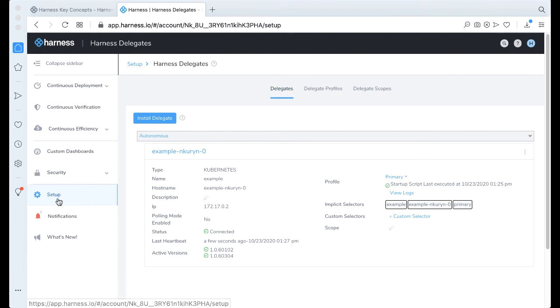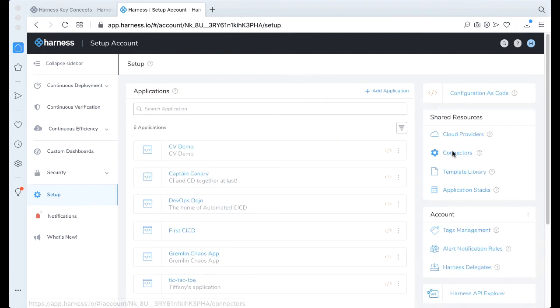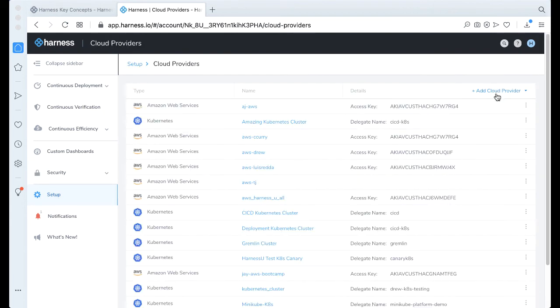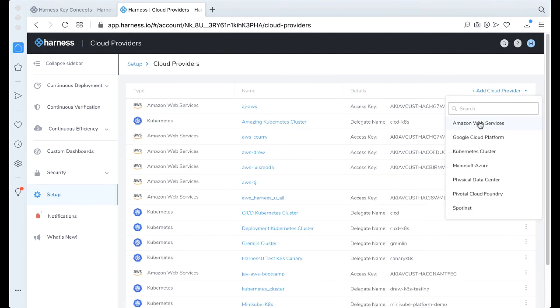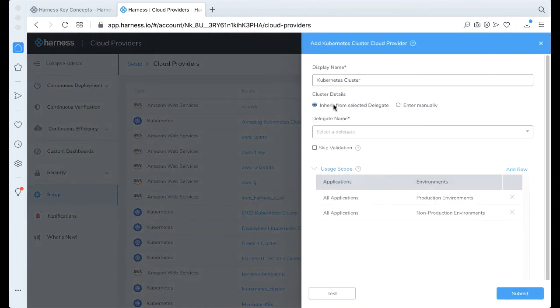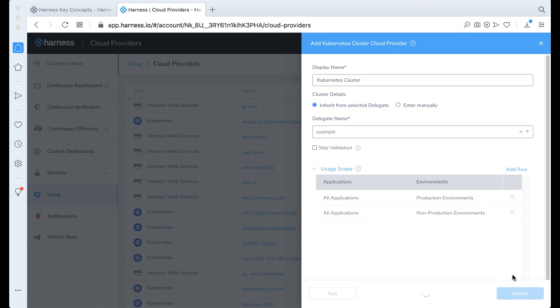So if we come back to Setup, we go back to Cloud Providers. Let's go ahead and add a Cloud Provider. We'll add a Kubernetes cluster. And we're just going to inherit it from the Delegate, which we just made the example. Go ahead and click Test.